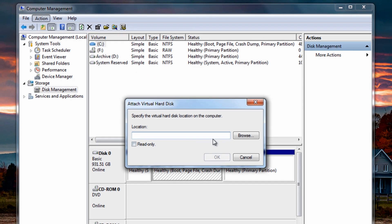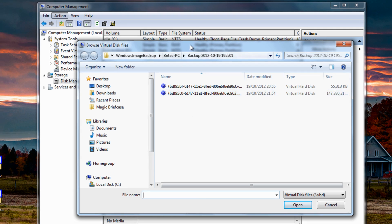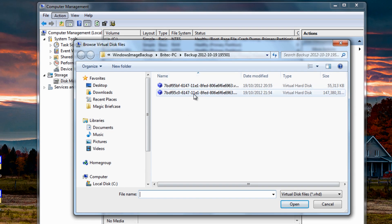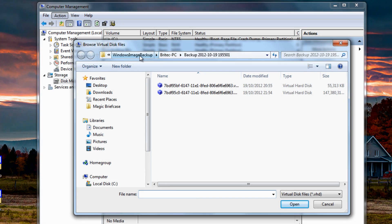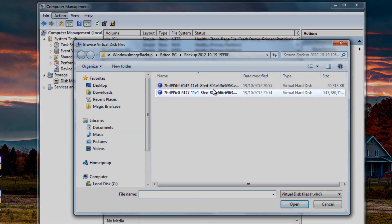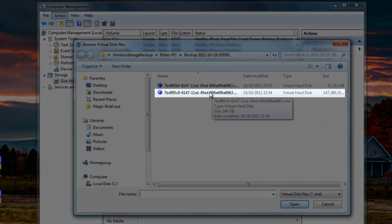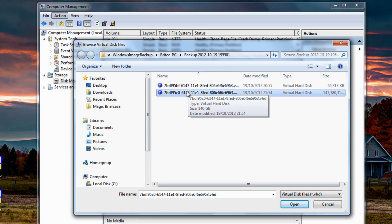It's asking to find the location, so we're going to browse to locate the backup we just created. The files are in the Windows Image Backup folder — the Britec-PC backup folder. This is the location I saved them to, and we want to pick the largest file here, as this is the one with all the files on it.